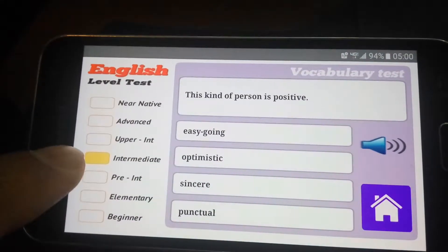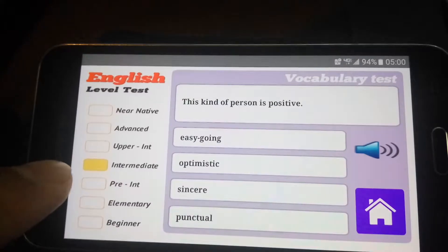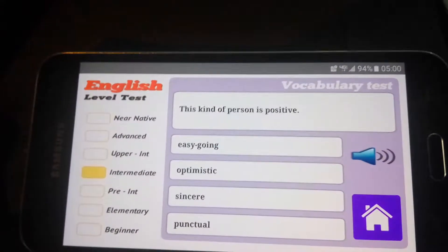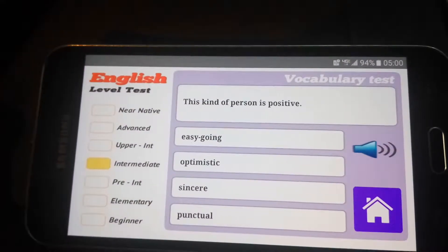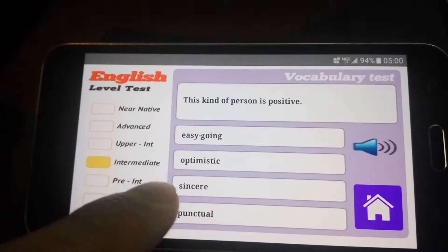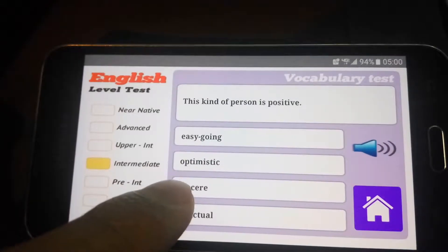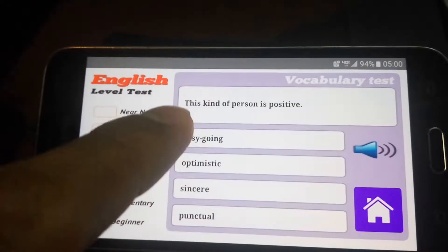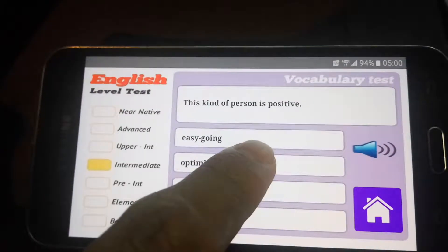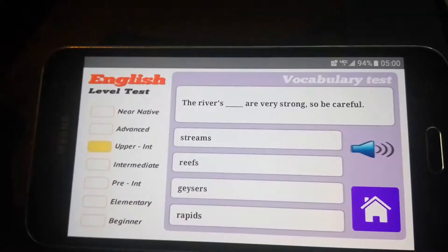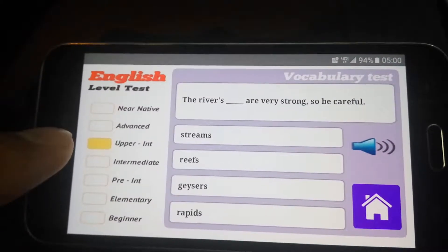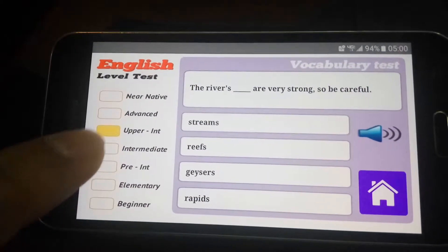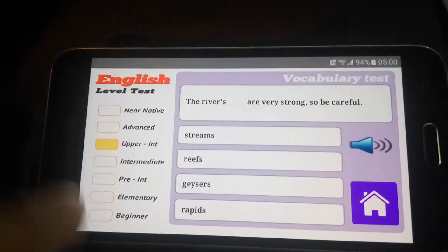B2: 'This kind of person is positive.' Options: punctual means on time, sincere means like nice, optimistic means thinking about the future positively. So it's optimistic. And it goes to the next level — B1, B2, and then C1.